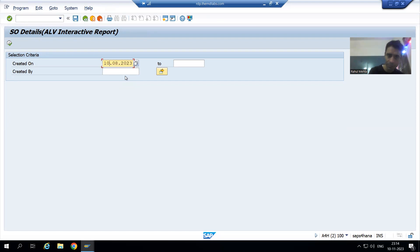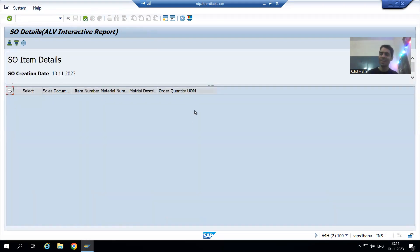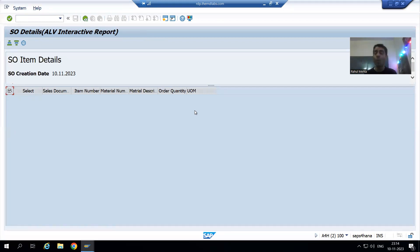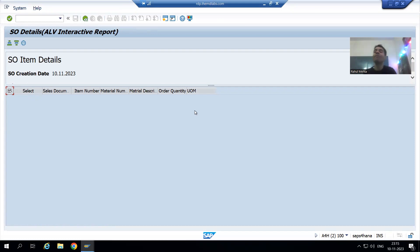If we run the report with today's date of 10th November and execute, nothing is shown. Whatever order numbers have line items appear in the report, but order 118 with no line items does not appear. This confirms there is a problem with our logic that we need to identify and correct.